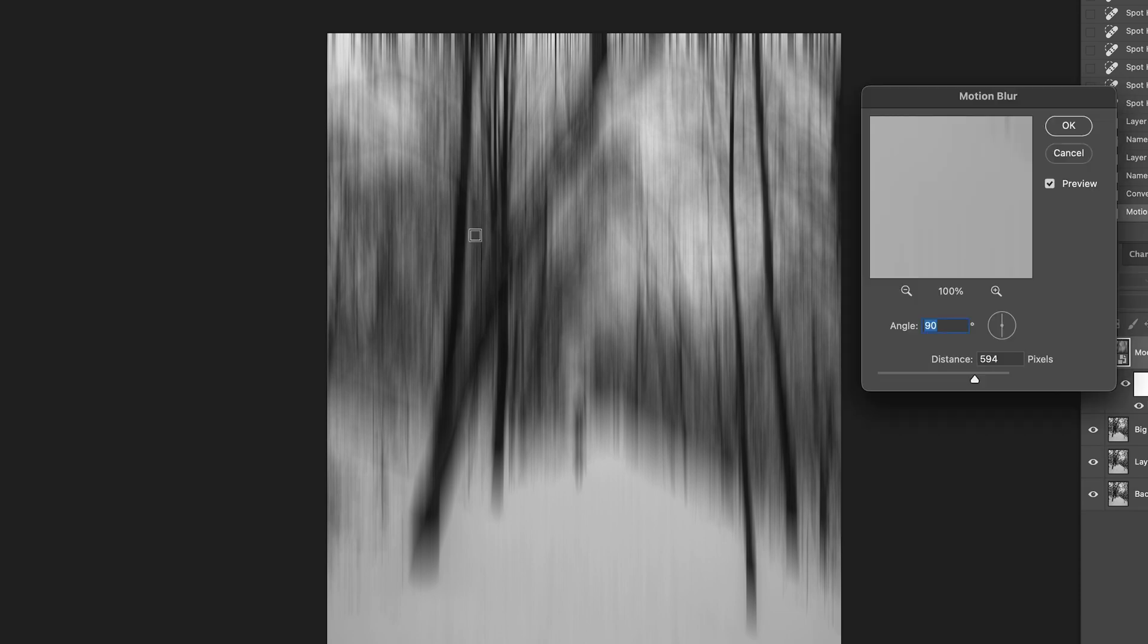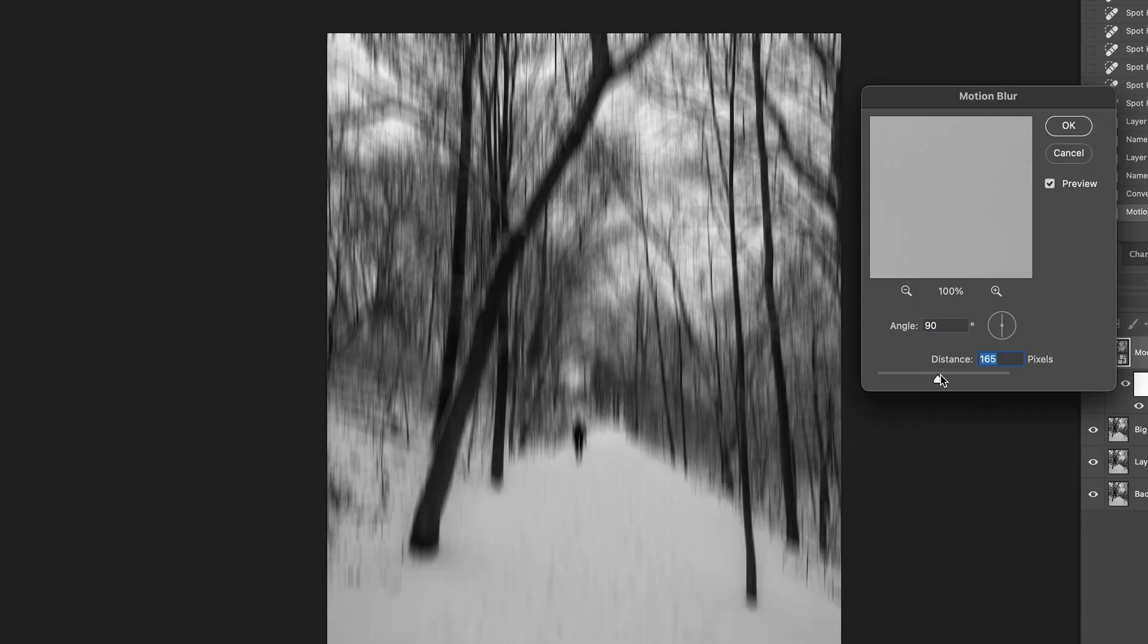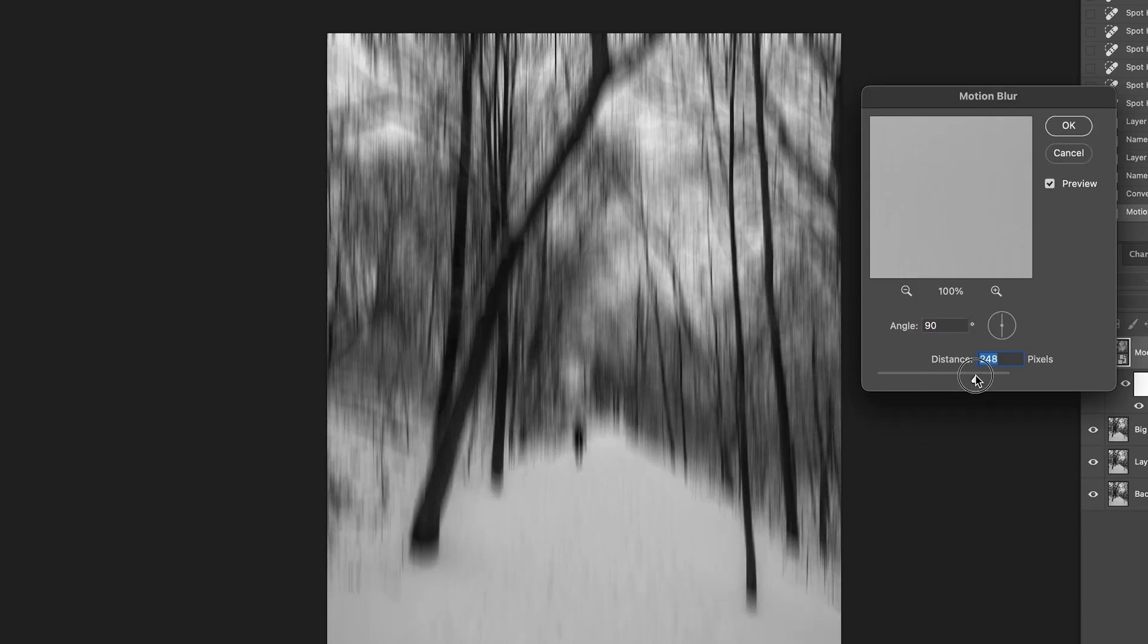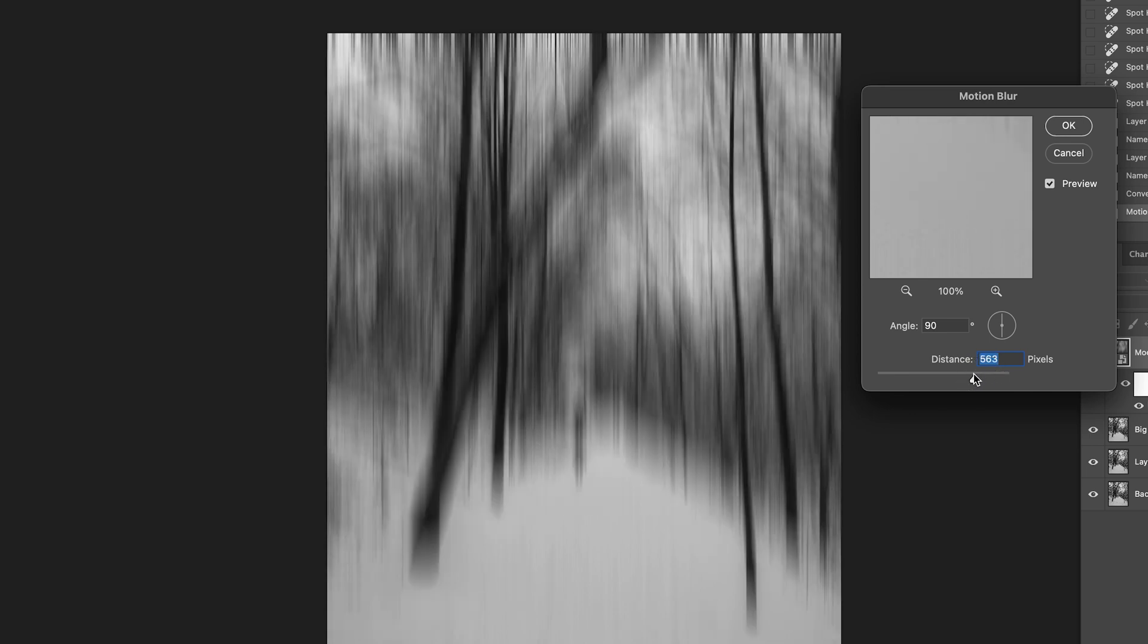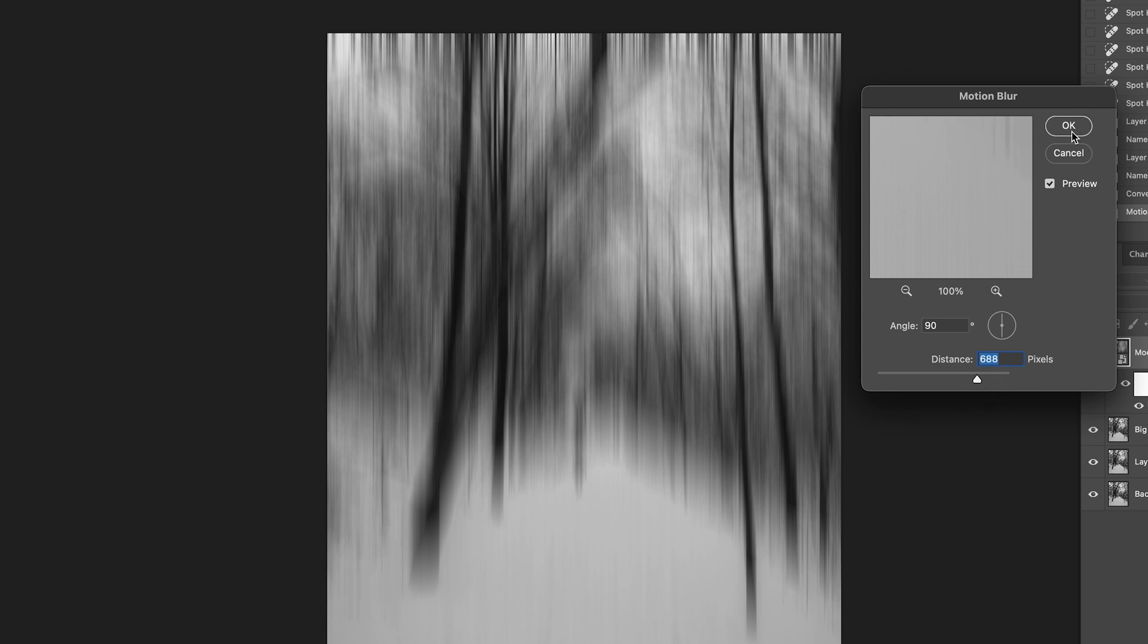So, in this photo, we just need sense to be vertical. So, I just need to use a 90 degree. So, I think the blur need to be a little bit more, but not too much. Okay. I think 688 pixels look perfect to me. Click OK.